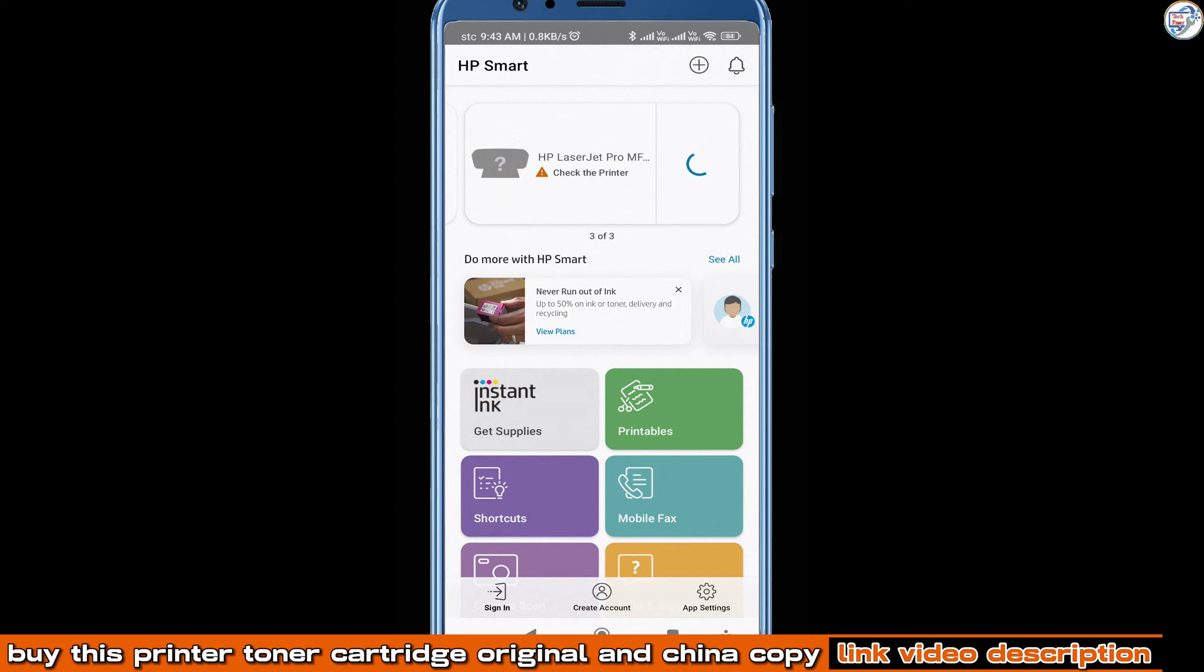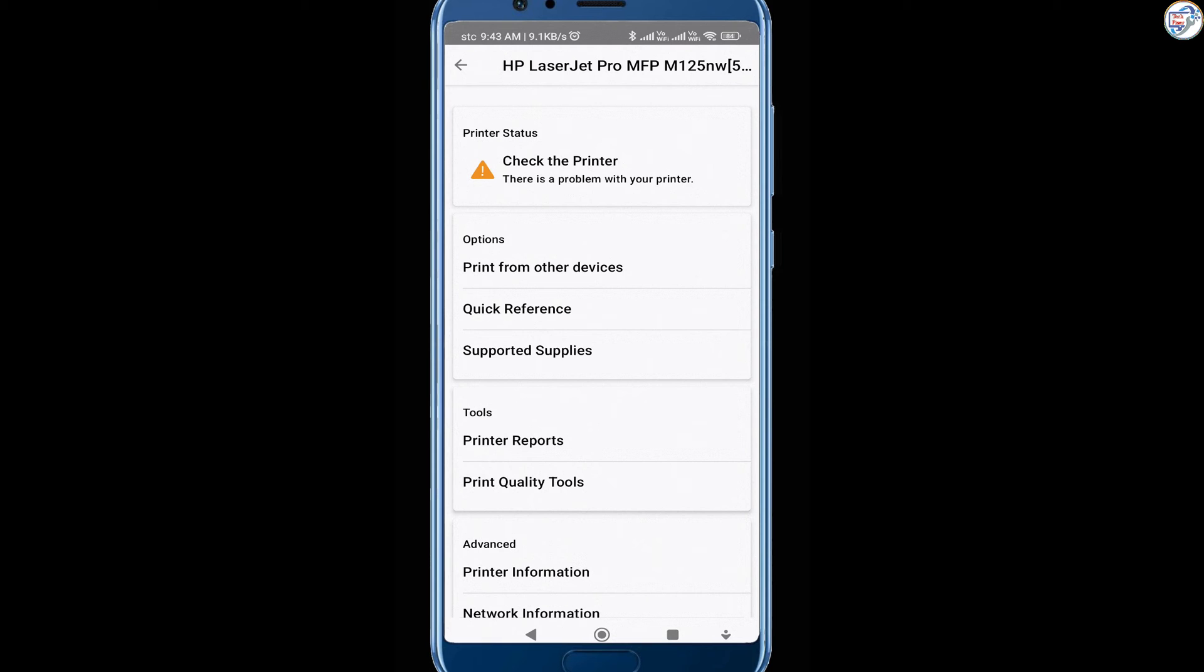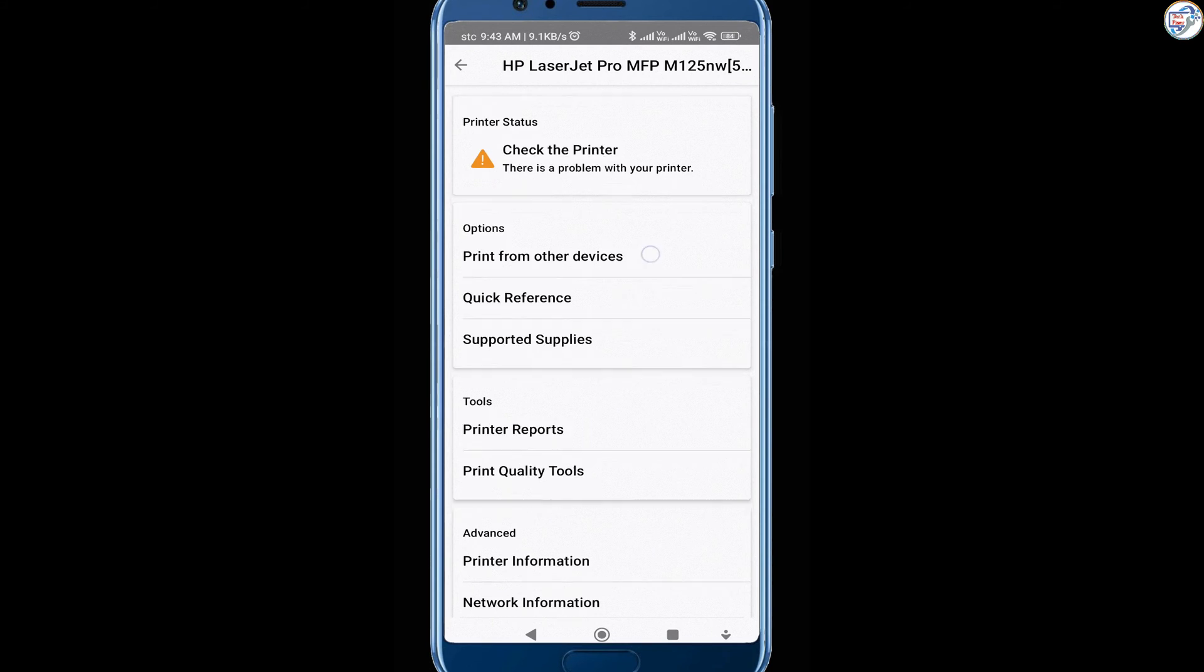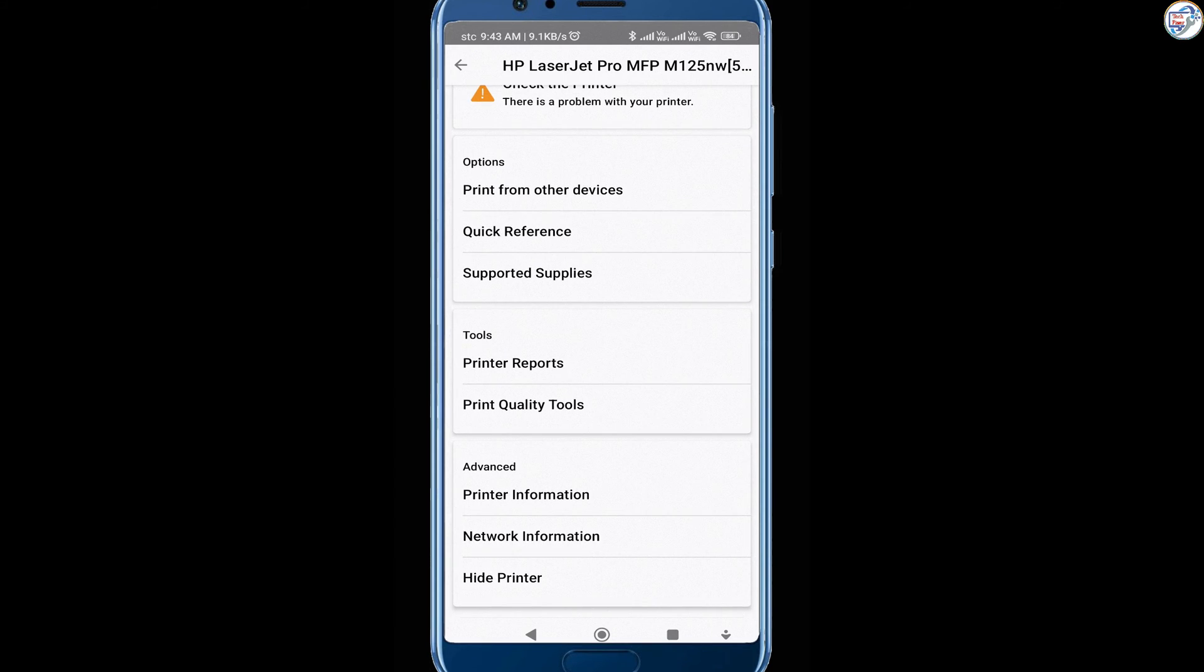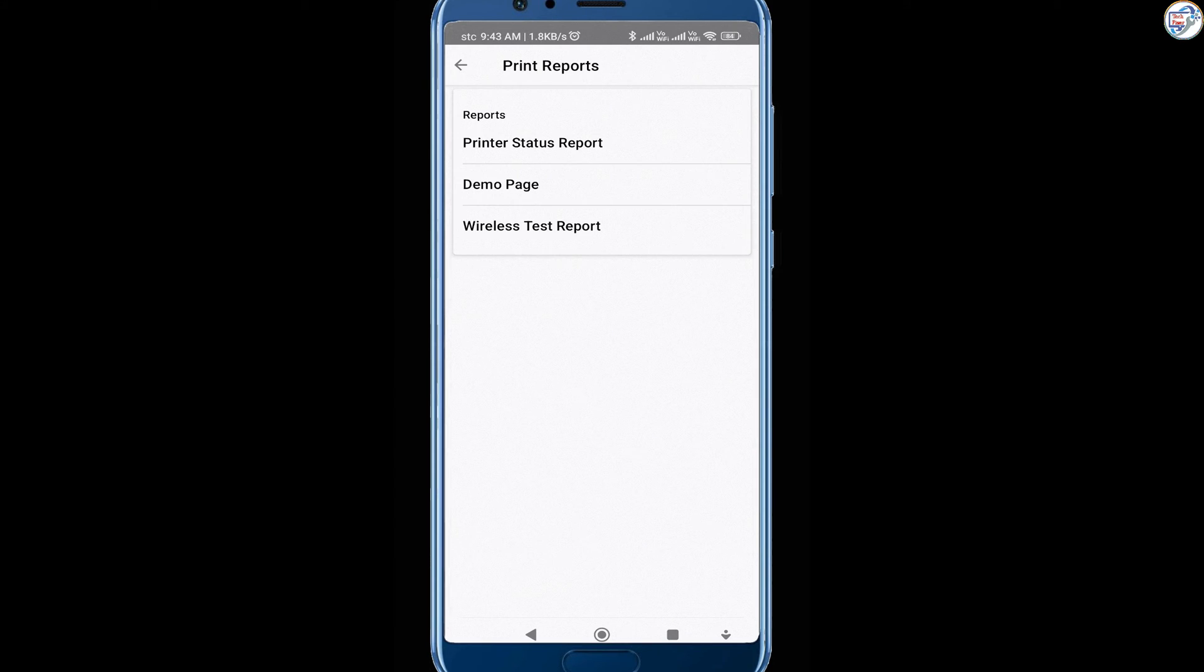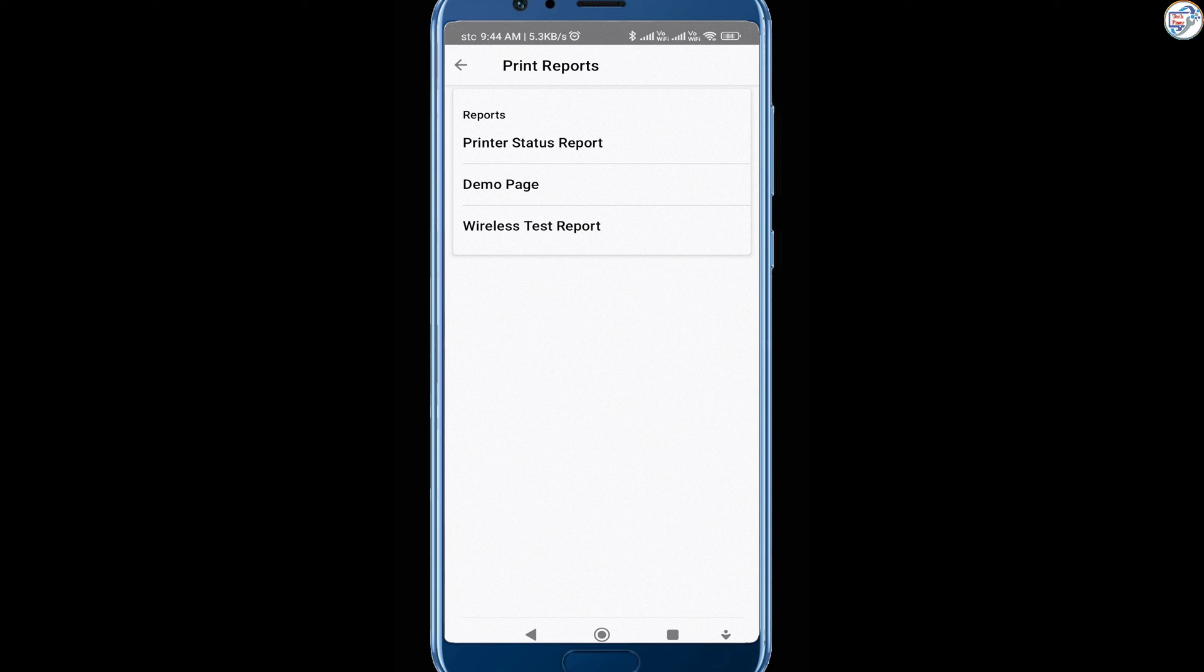Once everything is set up, try printing a test page or document to ensure that everything is working correctly. That's it. You have successfully set up your HP LaserJet Pro MFP M125 NW printer. Enjoy using it!